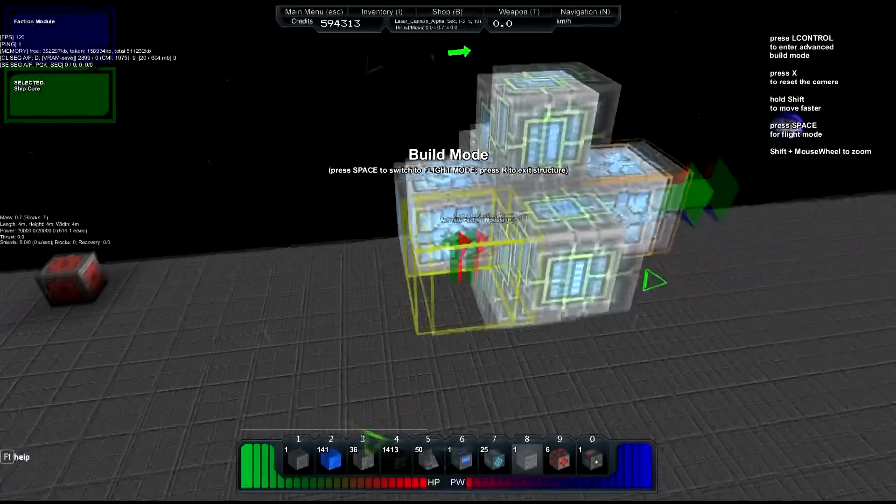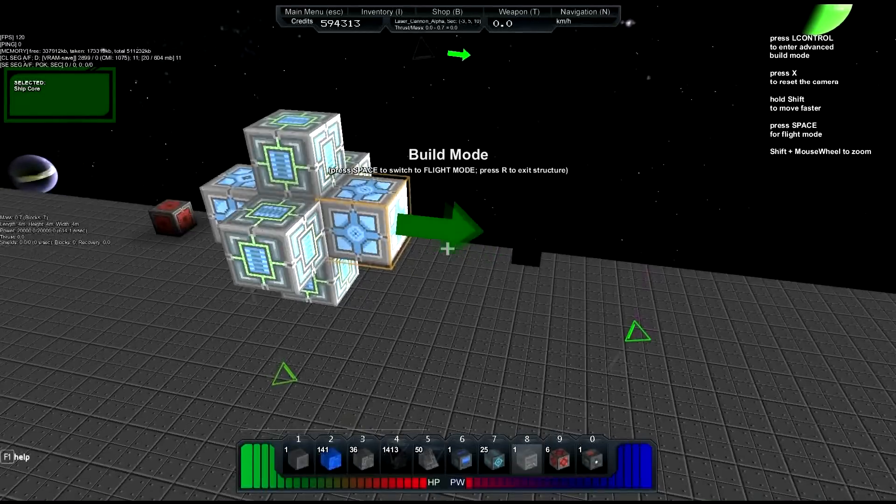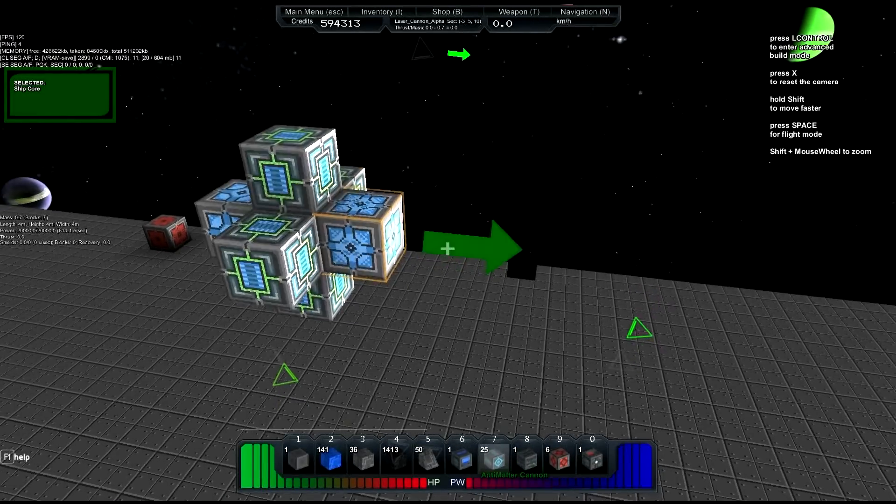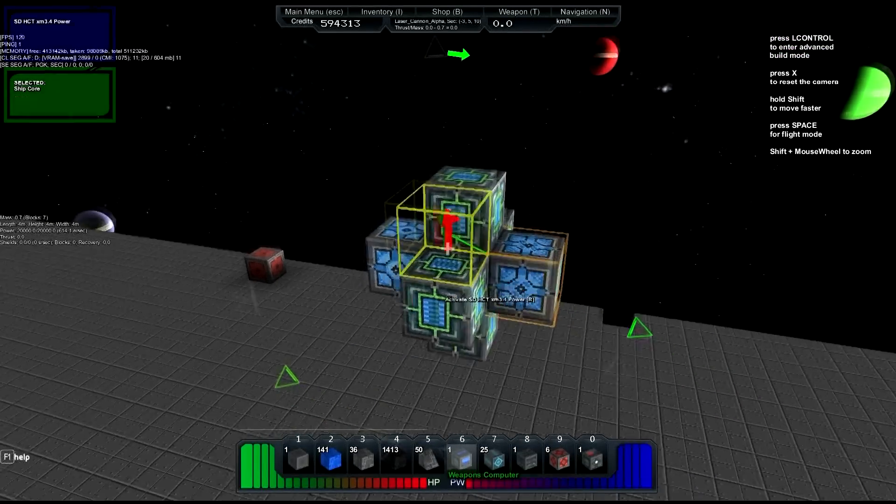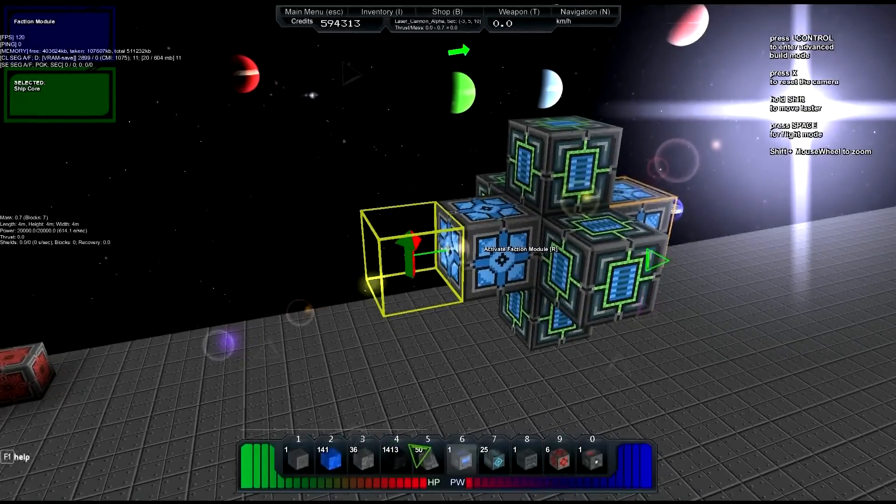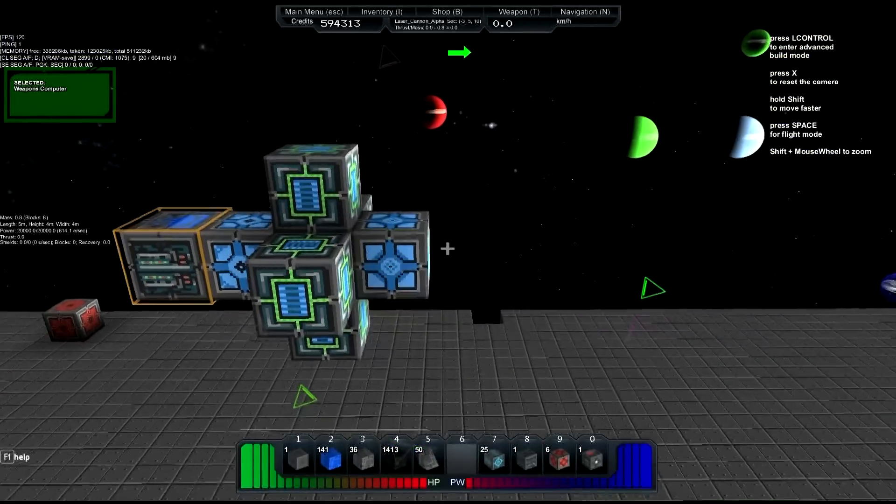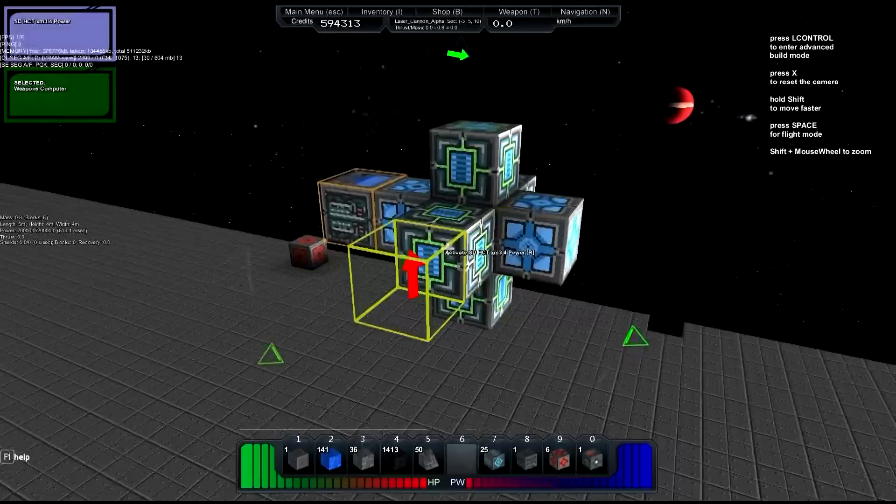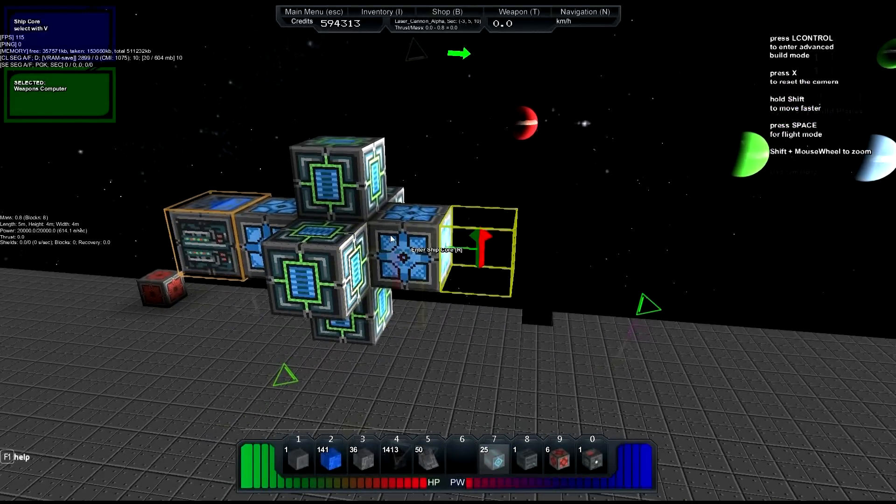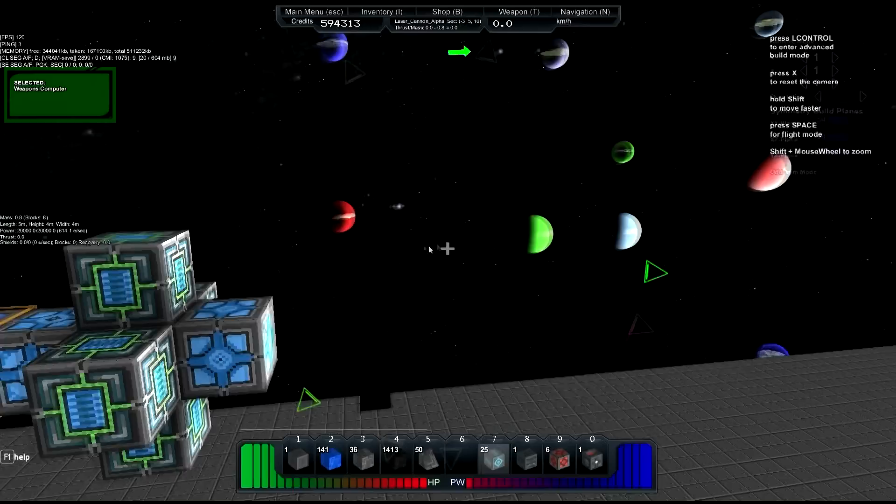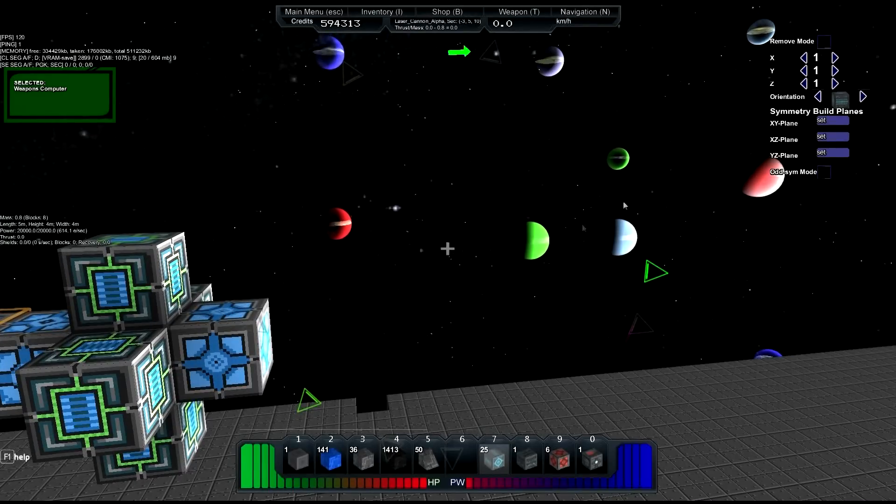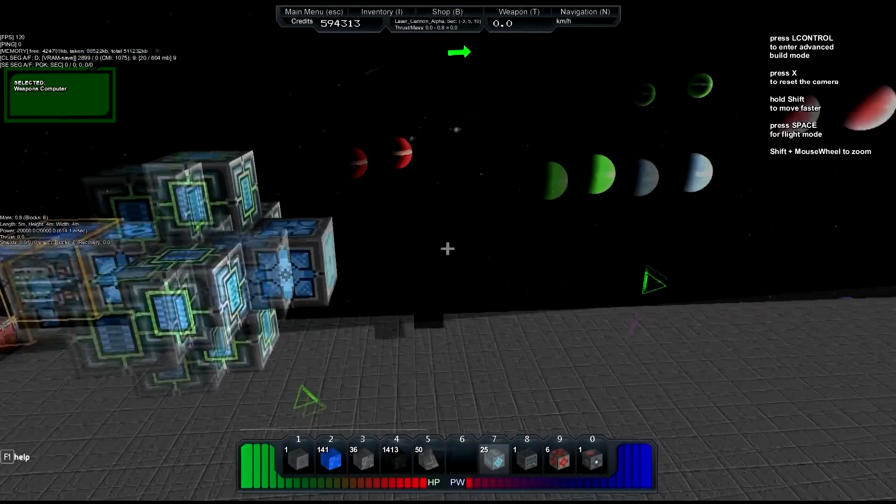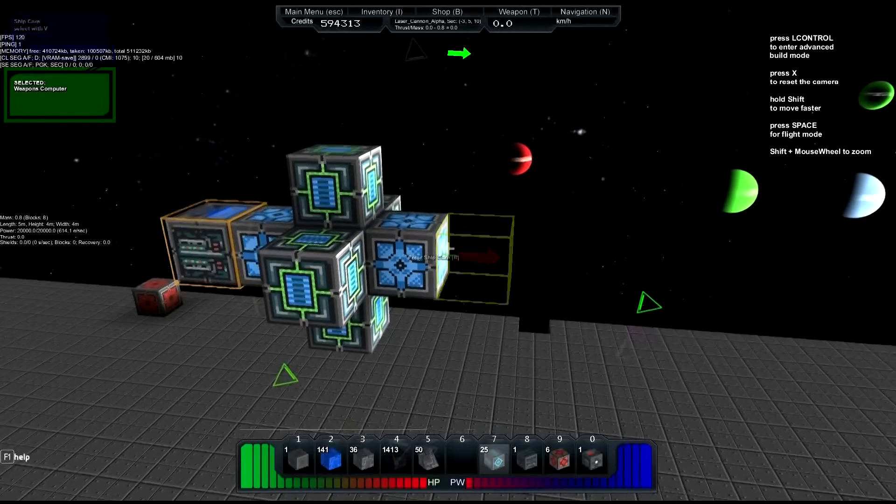Now what we're going to do is add the actual weapons computer, which I'll put back here. And now see, it's highlighted orange - that means anything we connect to it afterwards is going to be connected to that weapons computer. So we just need to line this thing up so it's facing the direction that we want. There we go, it's facing that way because we want the cannon to be facing that way.